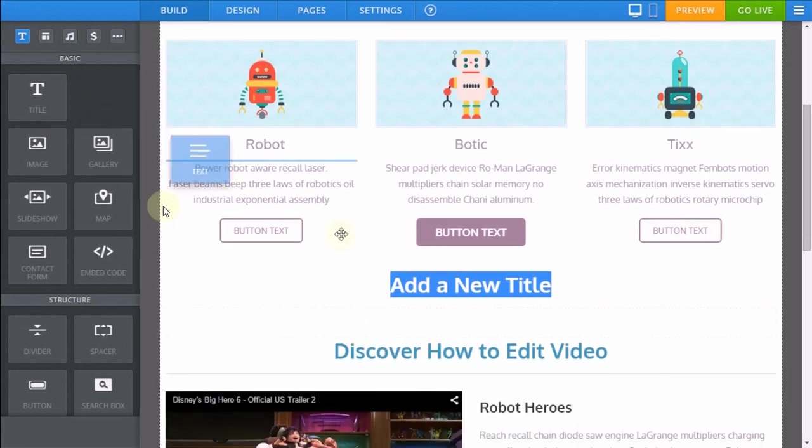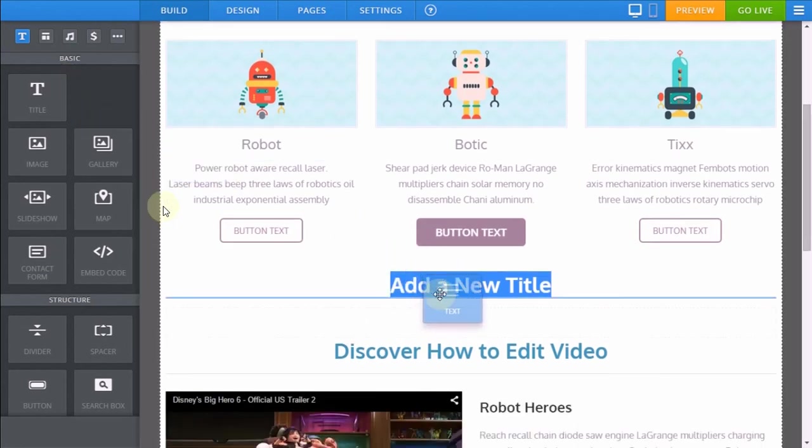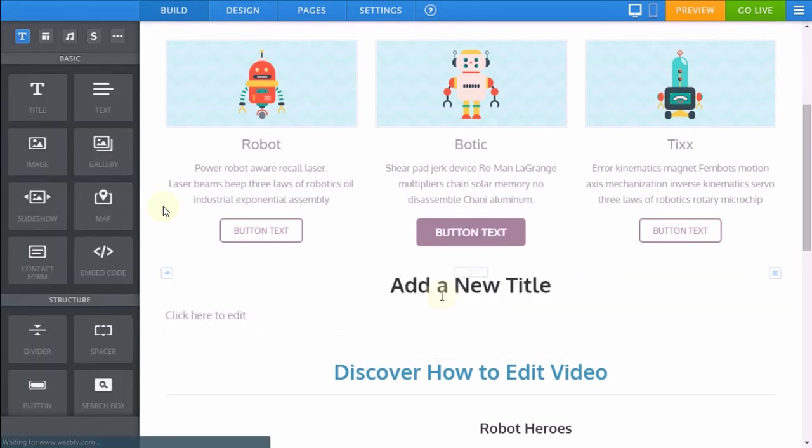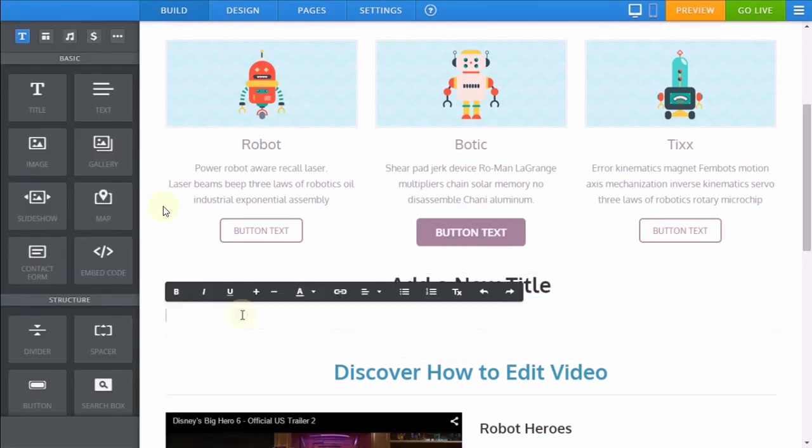Again you can drag in a text element which will allow you to enter paragraph text onto your website. Just as you did before, overwrite the text by clicking and typing.